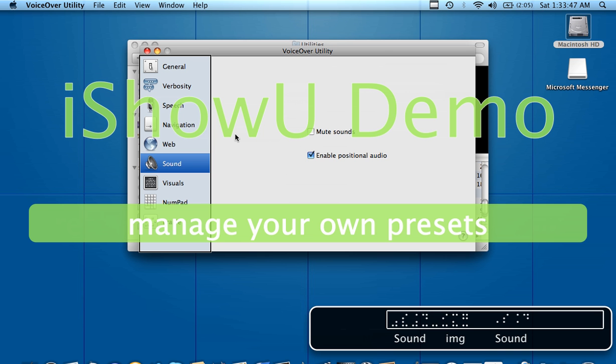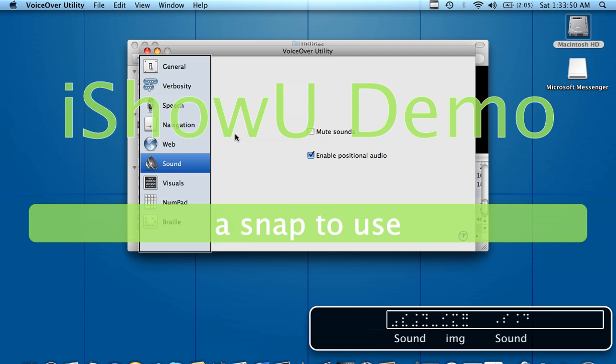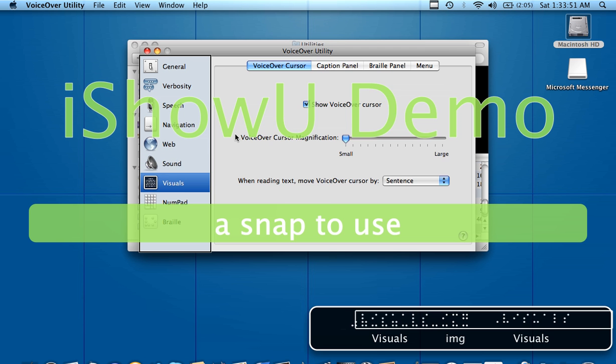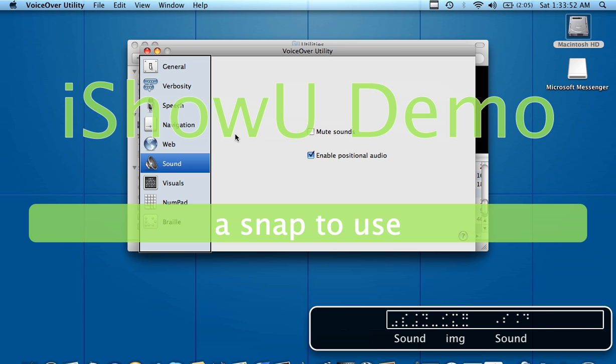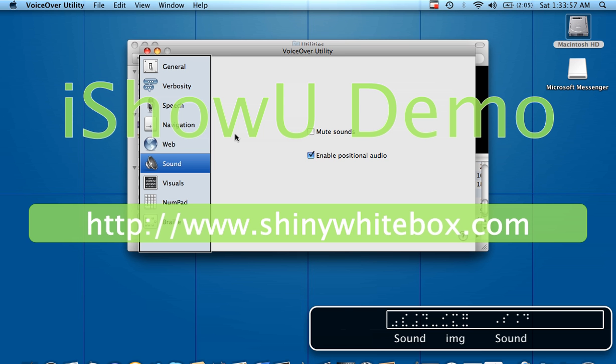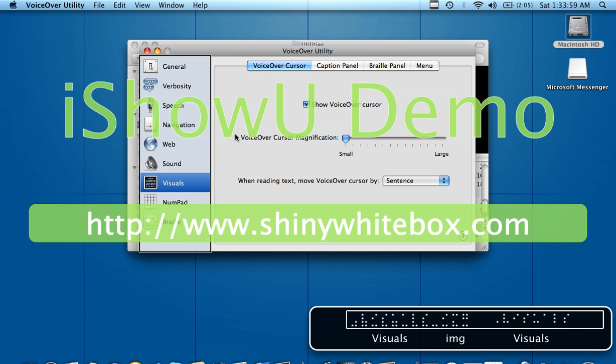Those little dots that you heard, those little blips. Row, row 6, Sound, image sound. That blip right there, row, row 6, Sound, image sound. Right after it said row 6 and you heard that little blip, that's what that is.